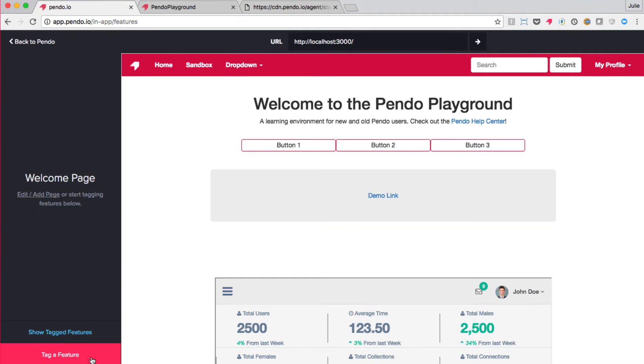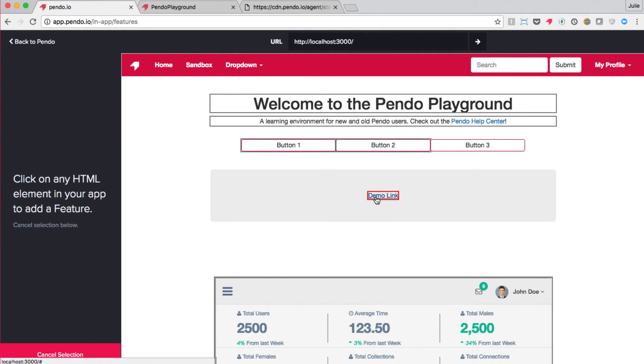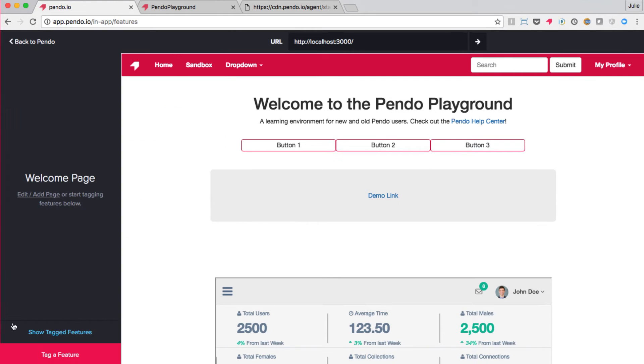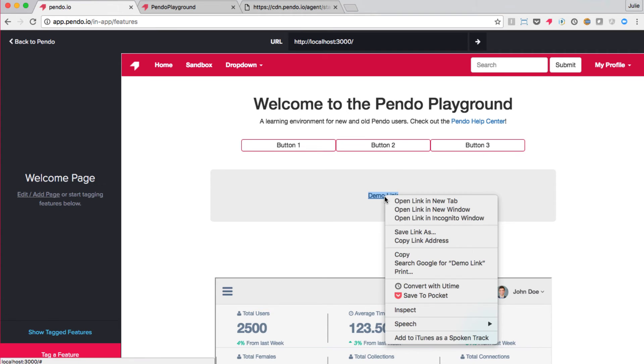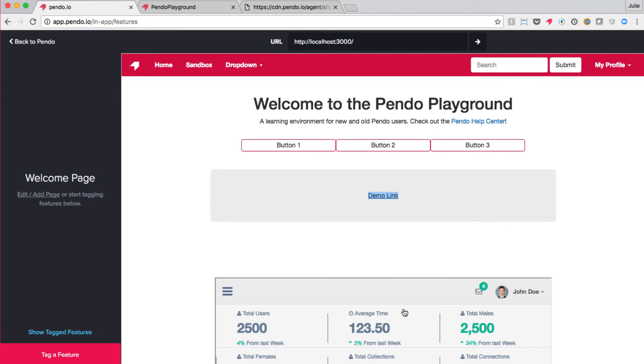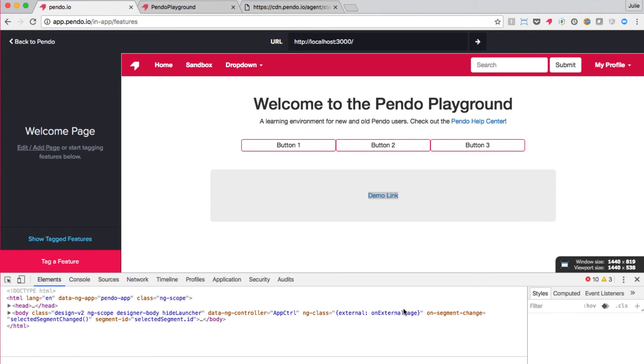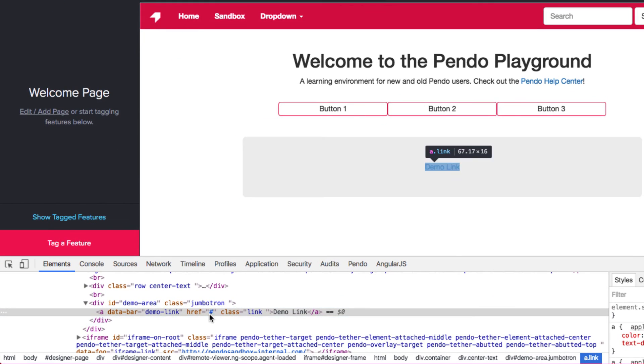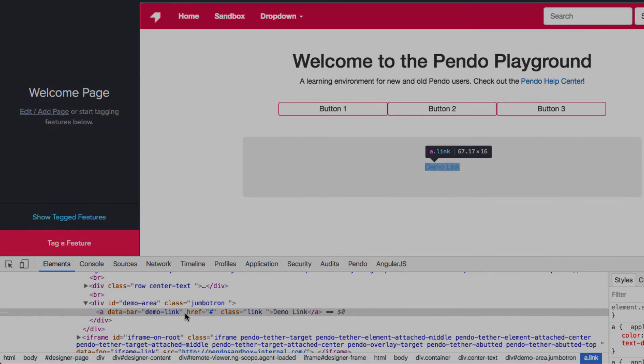Next, let's go tag the demo link on this webpage. As you can see, Pendo has identified that the most specific selector available for this element is a class called Link. Well, surely there must be something more specific than that. Let's inspect the structure of this page. As you can see, there is another custom HTML attribute that my engineers have built to help identify the elements of this page, and it is called data-bar.